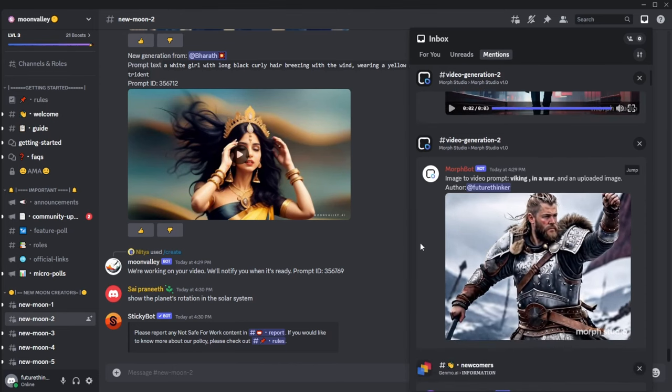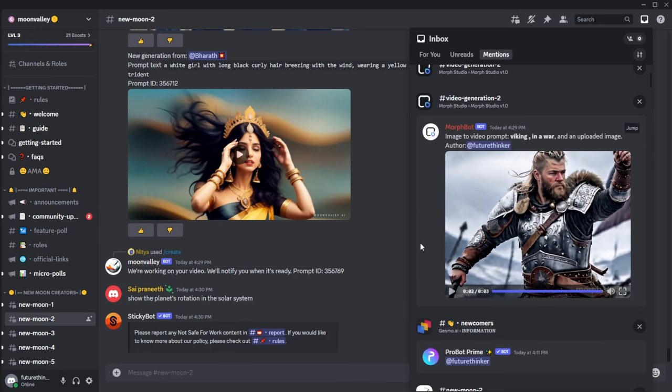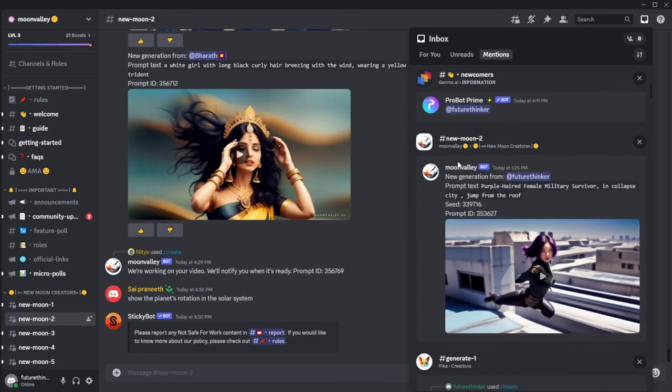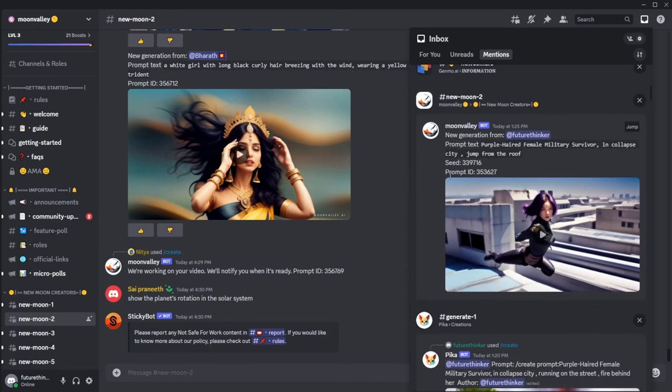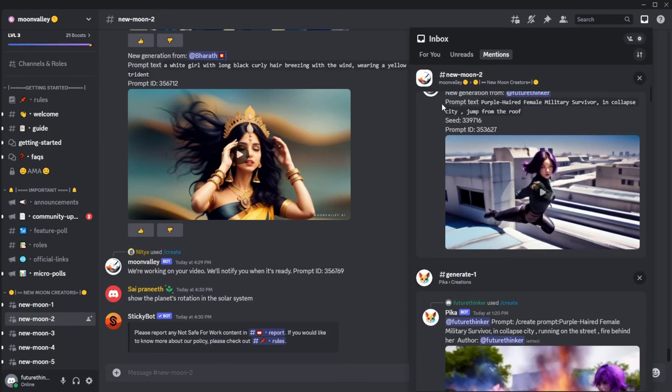Oh no. Maybe I had bad luck with this one. It's just a zoom in for the image. Let's compare it with Moon Valley text to video.